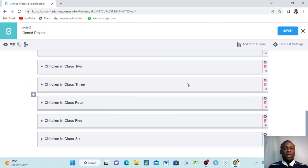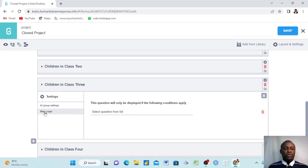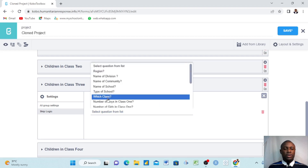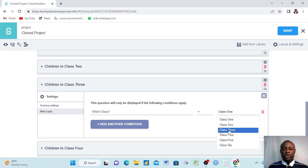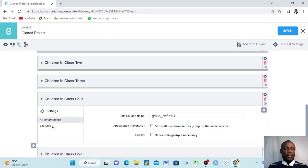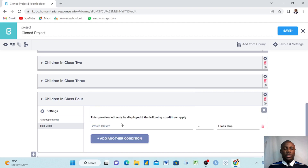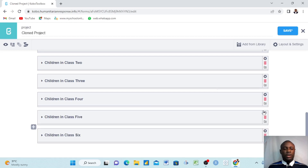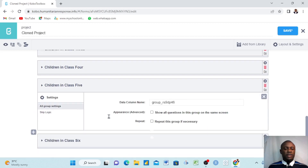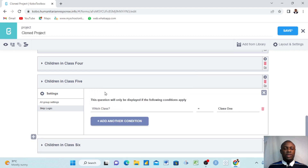I cancel, come to class two's group, go to skip logic, add condition, select the same question 'Which Class?' — not class one, but class two. I only want this to appear if they choose class two. Then I come to class three's group, go to skip logic, choose the question 'Which Class?', and select class three — it only appears if someone selects class three. We do the same for class four and class five.